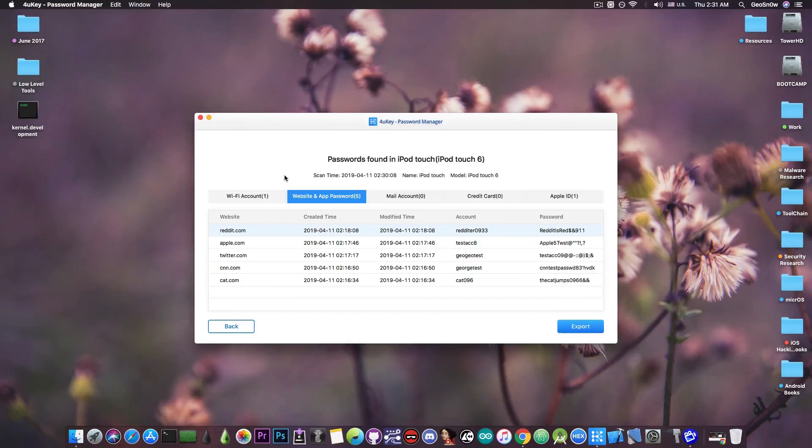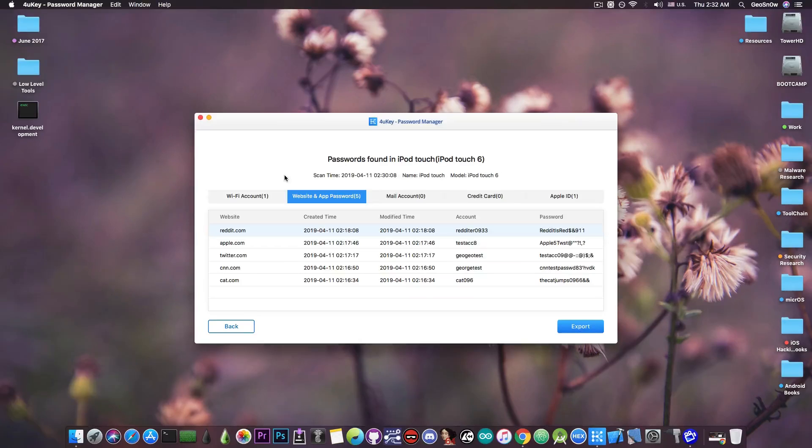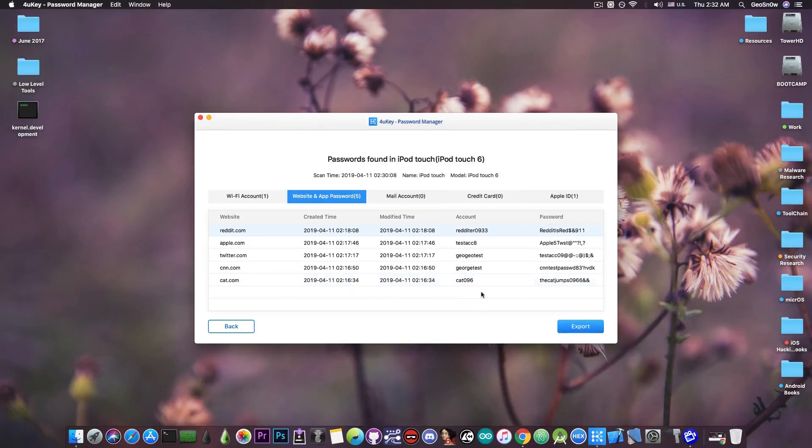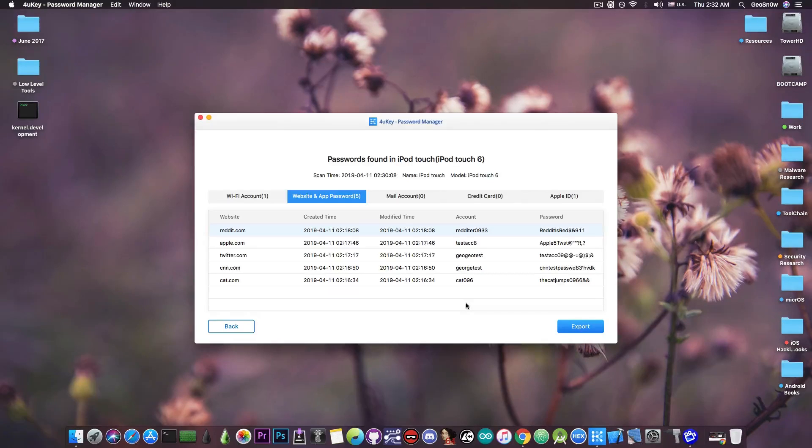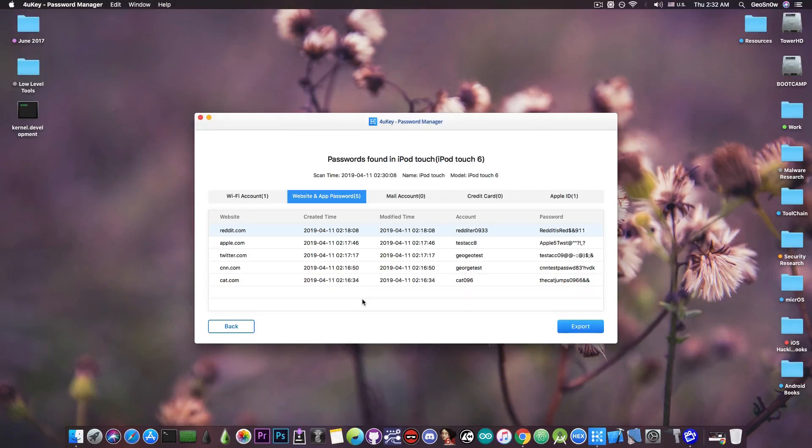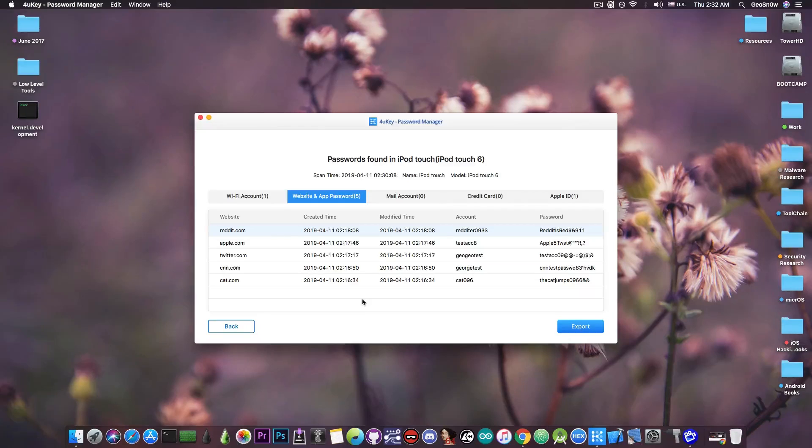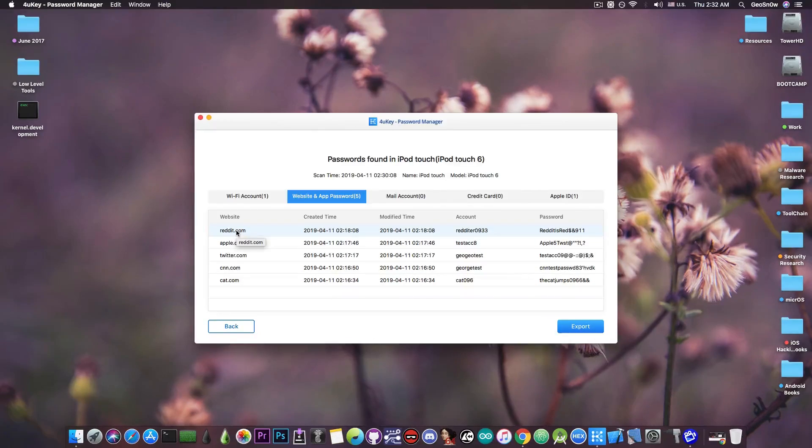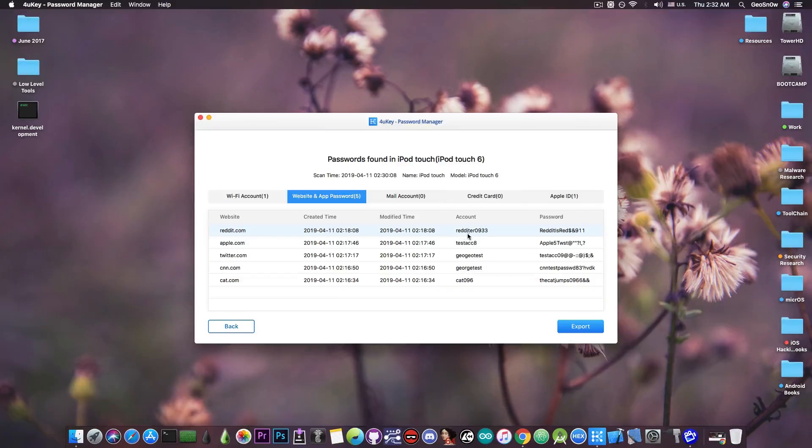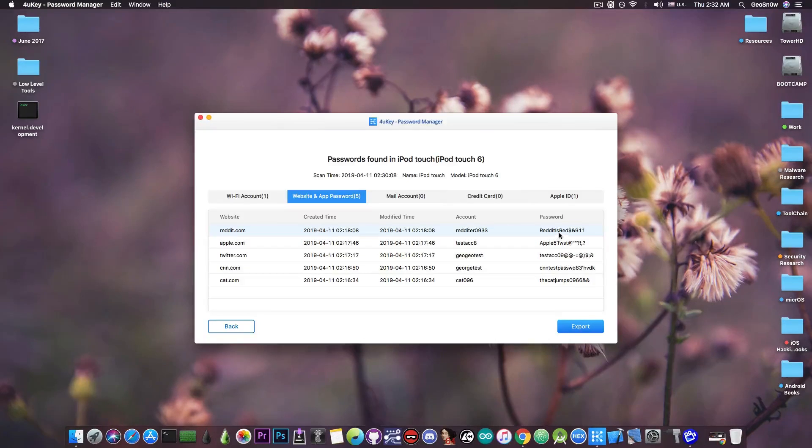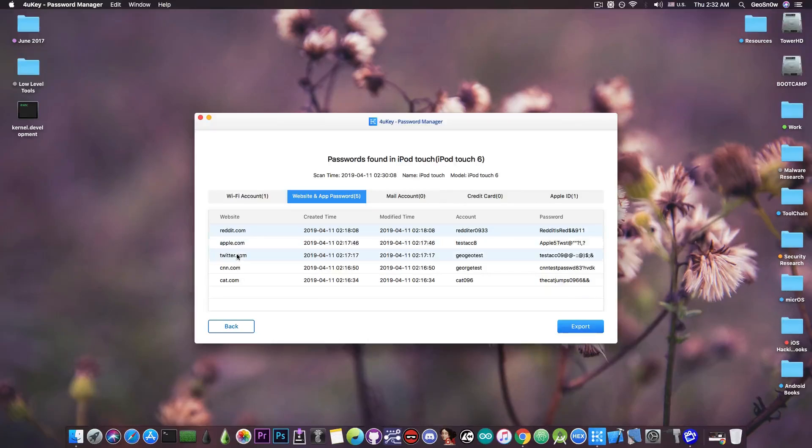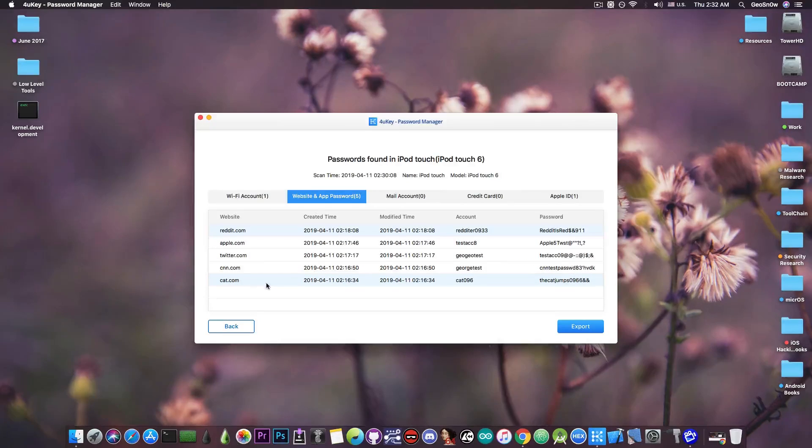What I did was to visit in Safari on the phone, this website in here, and I logged in into these accounts. These are all test accounts, so don't bother trying to get into them. So as you can see, these were saved on Safari, and I was able to get them back with the website that has the password and username, the account or the username, and the password in plain text. I have the Reddit, the Apple, Twitter, CNN, and cat.com, which is basically a fake website for demonstration purposes.